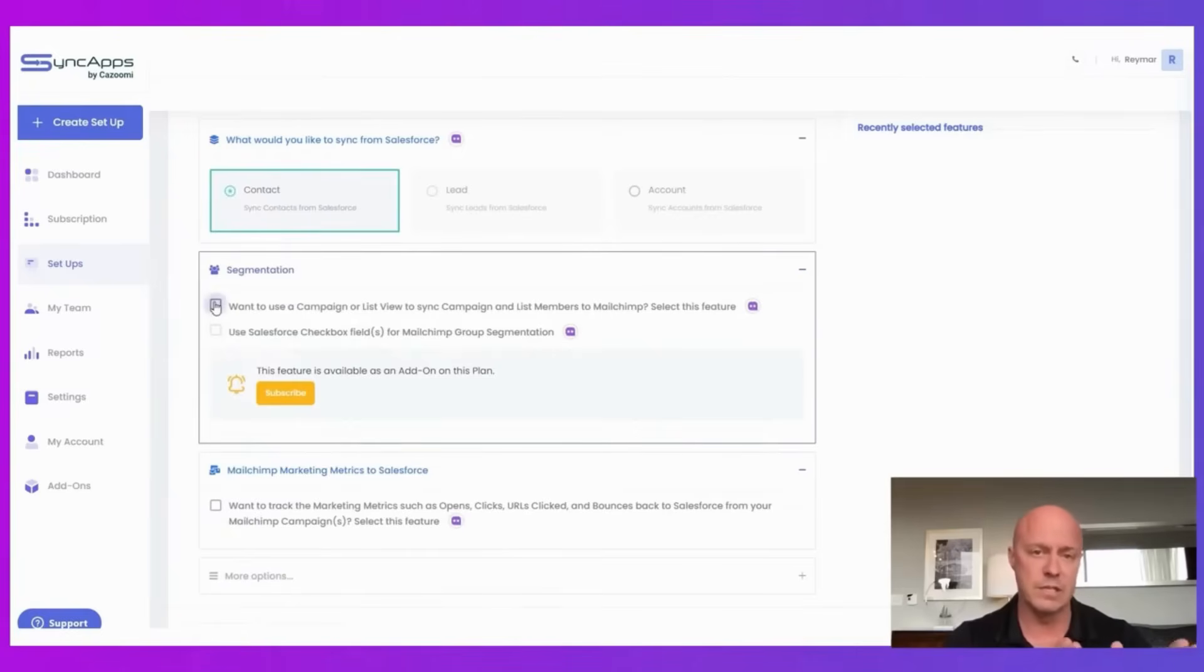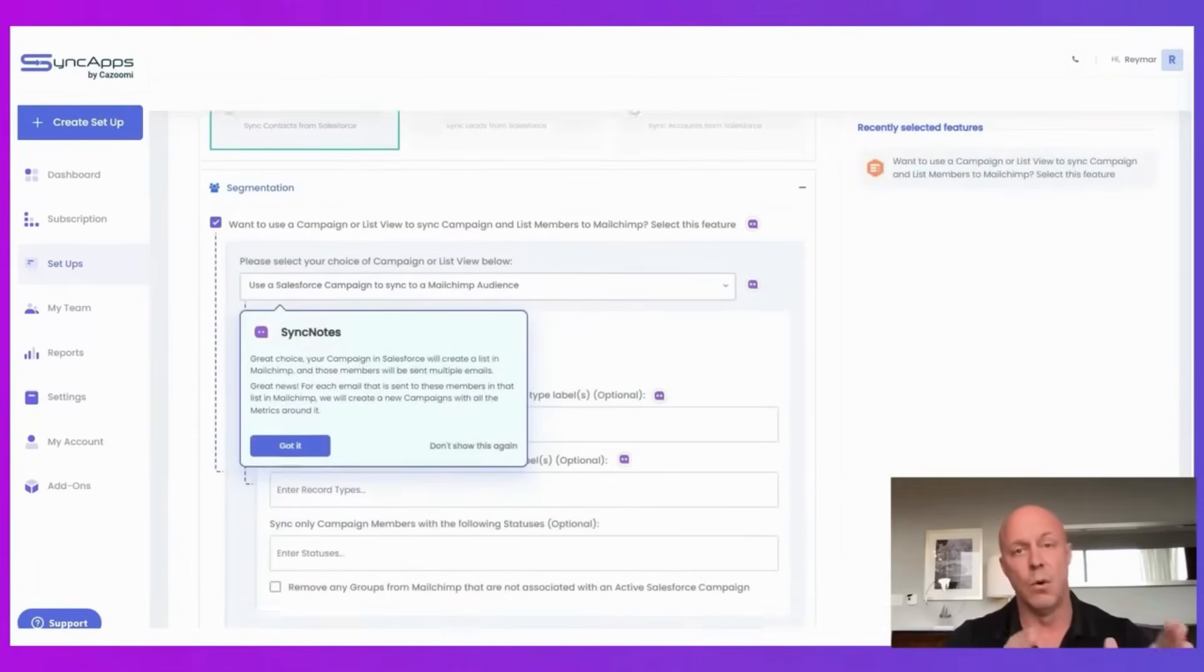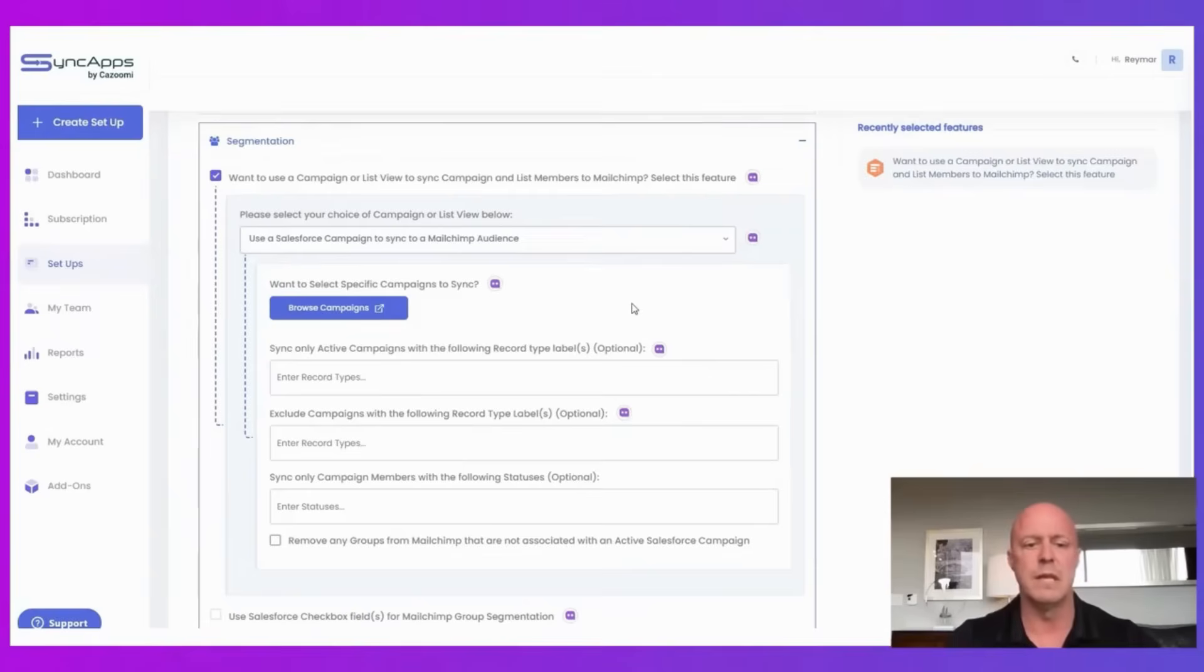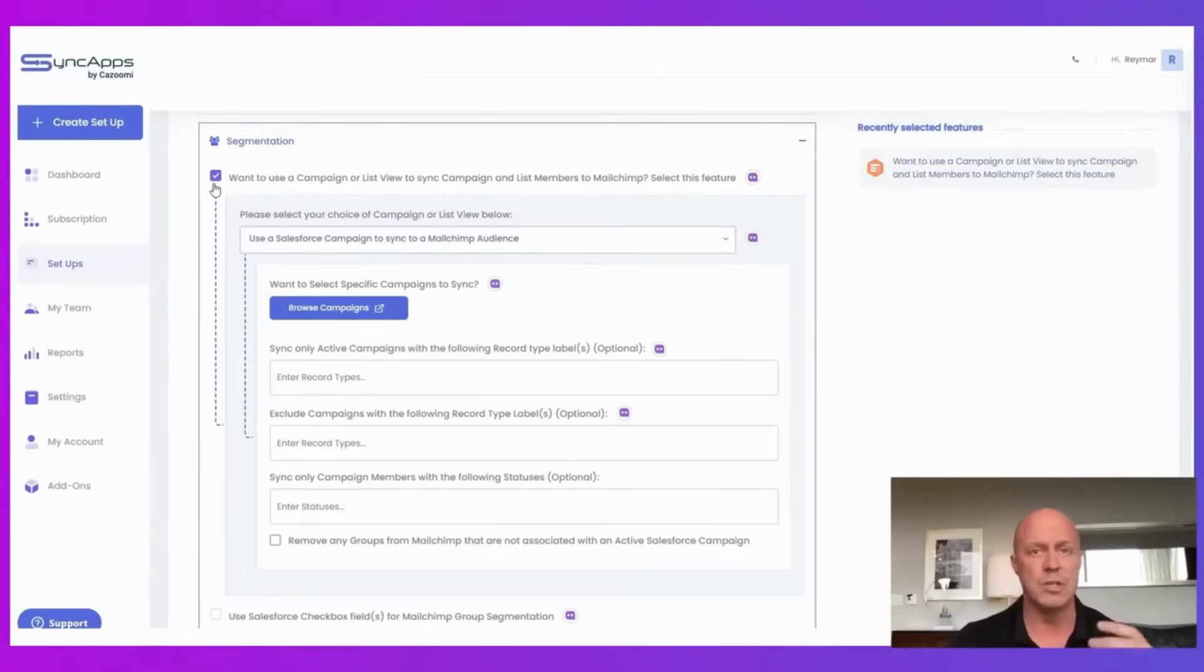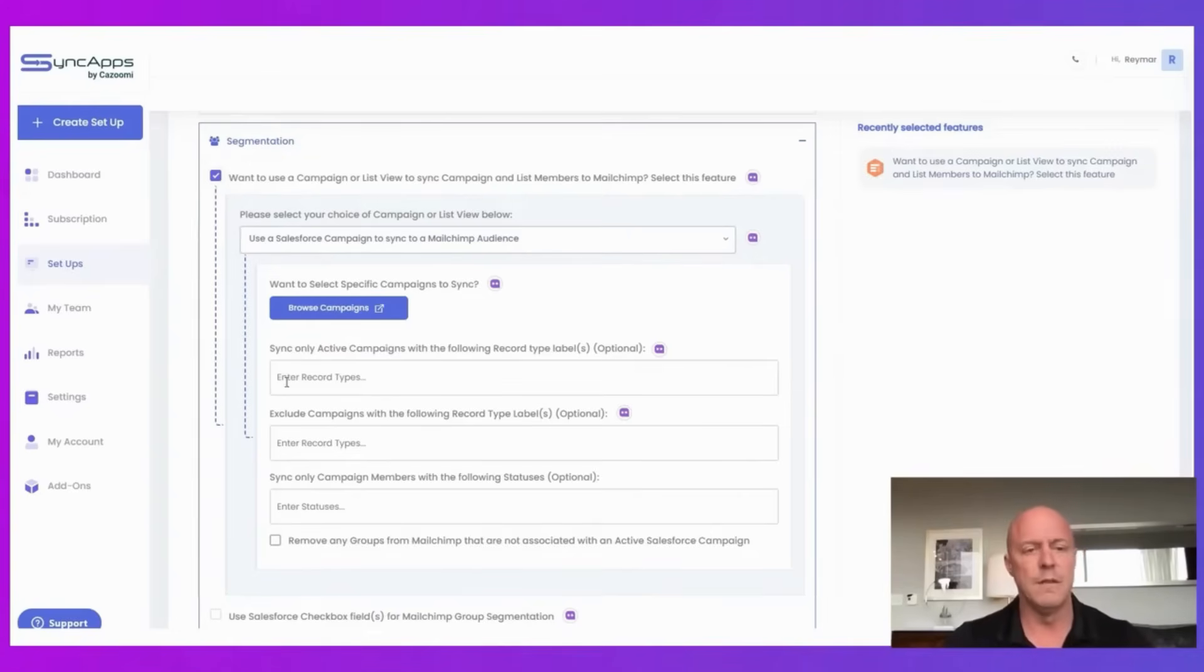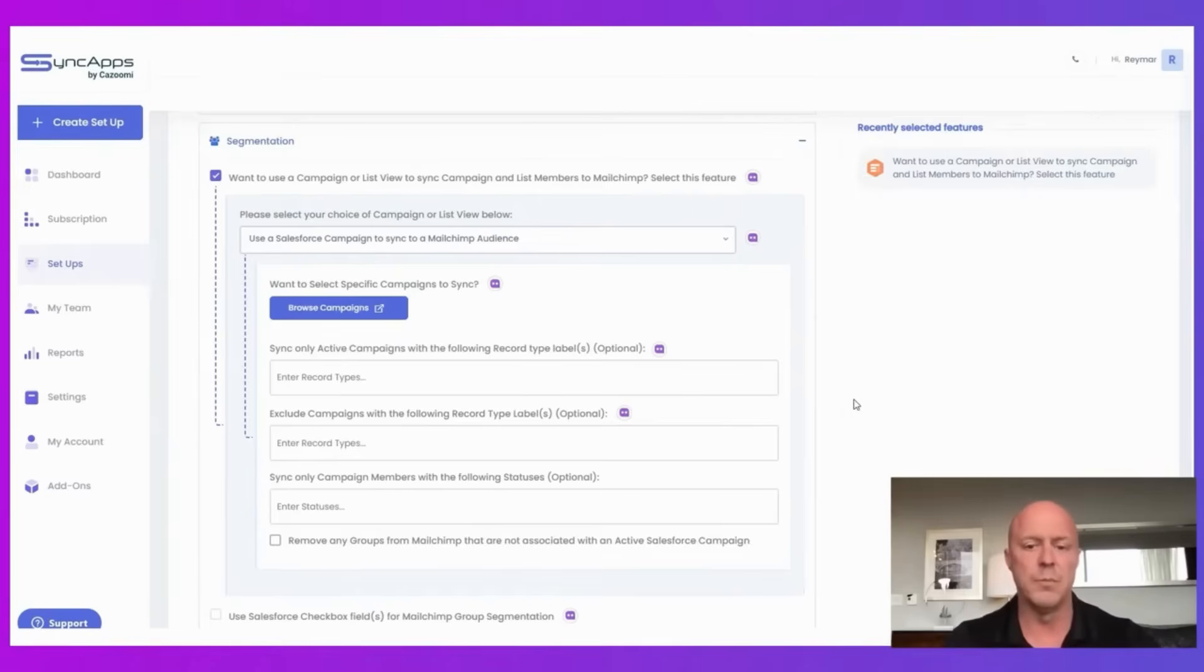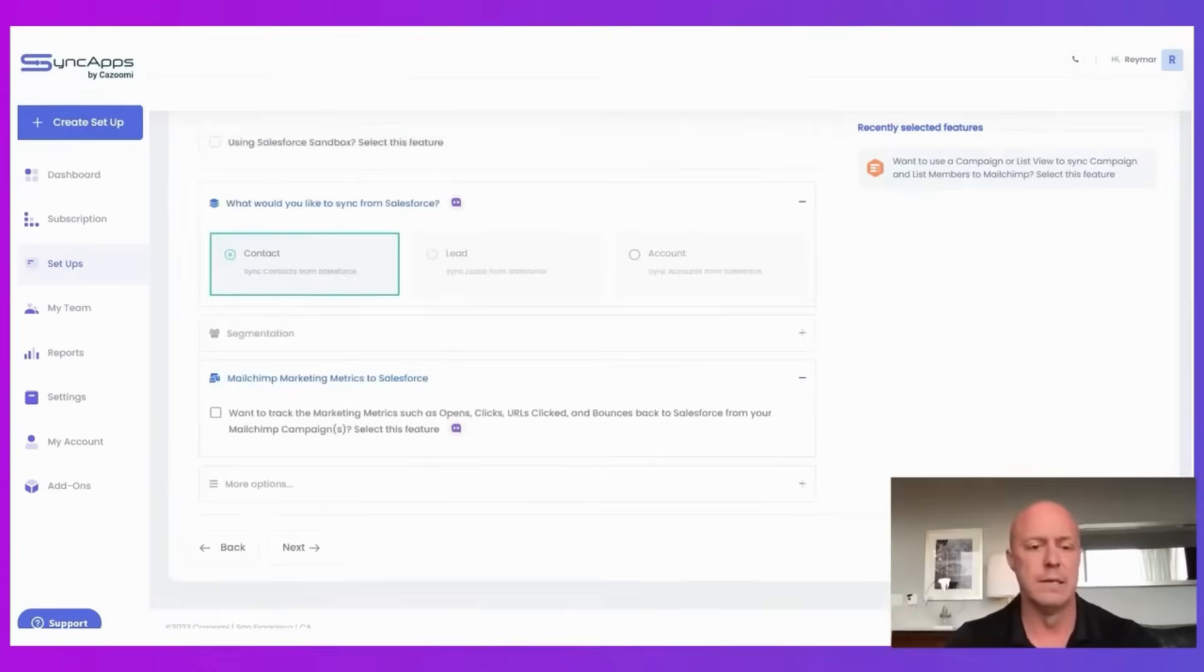Let's say you want to sync a specific campaign or a list view in Salesforce into MailChimp. You can do that with SyncApps with simply a checkbox. We'll ask you a question, you'll check it. You can see that here. And then you can even limit it further with campaign record types, which will help you achieve the flow that you're trying to do into MailChimp groups or even tags.